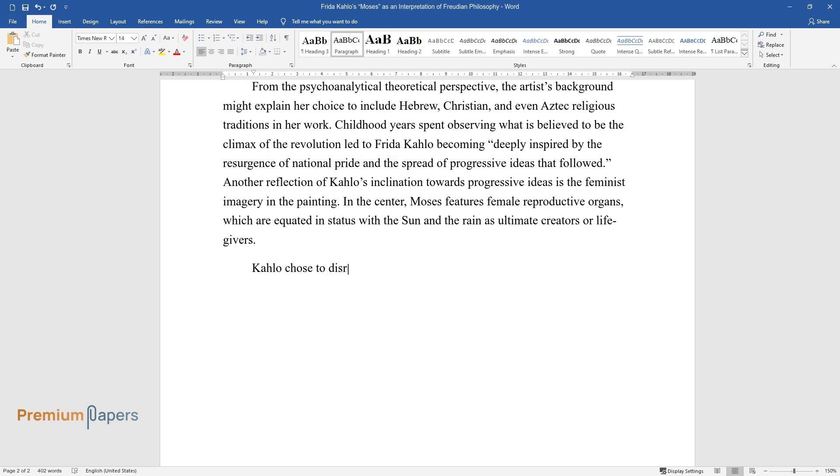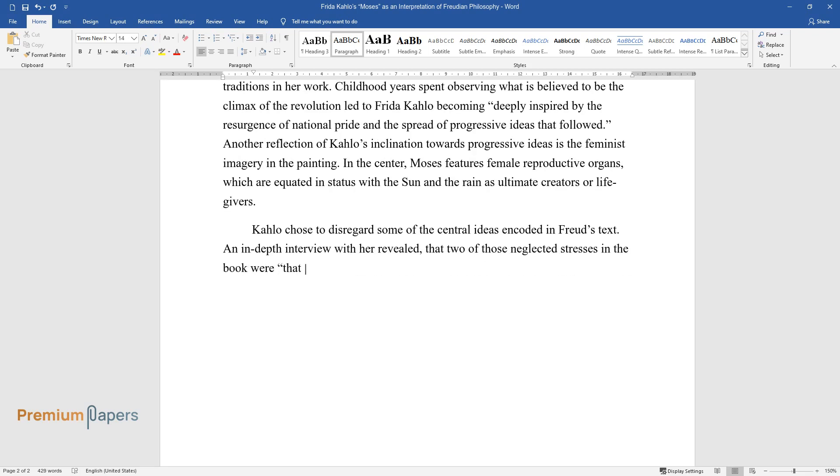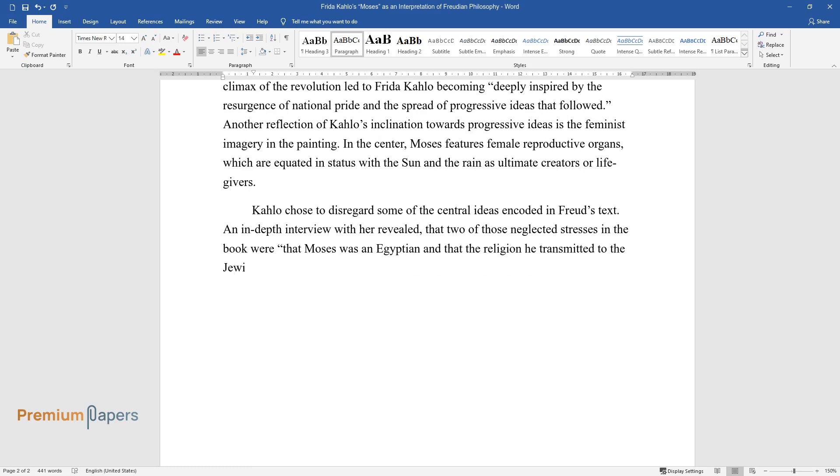Kahlo chose to disregard some of the central ideas encoded in Freud's text. An in-depth interview with her revealed that two of those neglected stresses in the book were that Moses was an Egyptian and that the religion he transmitted to the Jewish people was based on the cult of Akhenaten. This signifies that, in its essence, Kahlo's Moses is an intersection of Freudian notions and the artist's artistic vision.